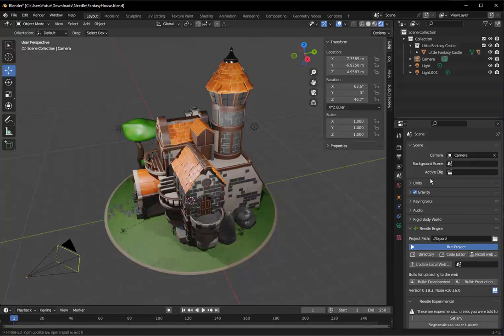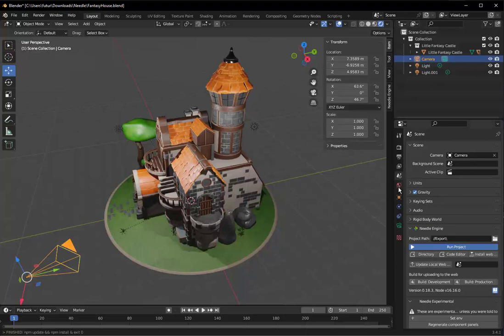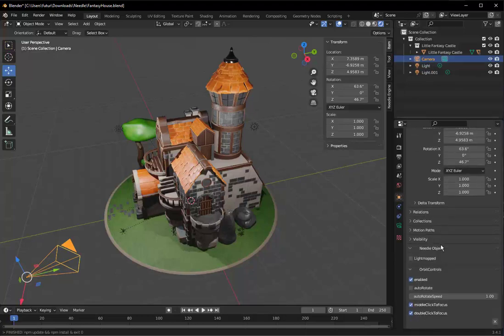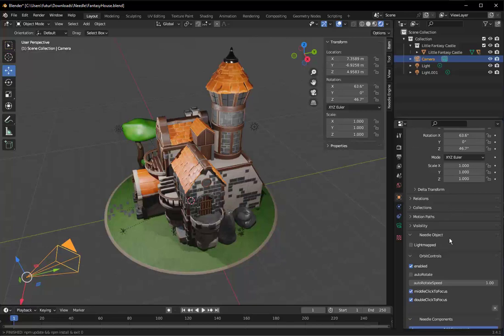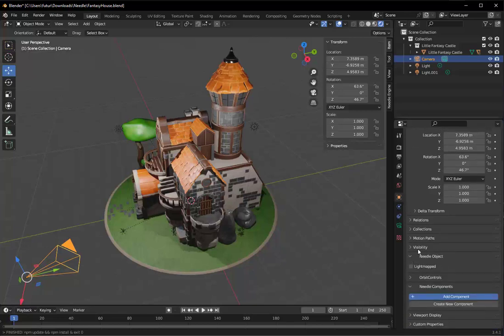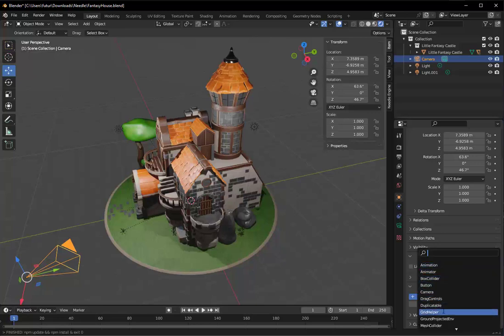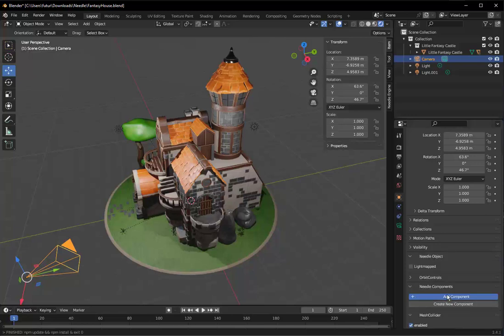The other thing we're going to do is we're going to select the camera and go to the camera object properties. And there is a Needle options there as well. So we have Needle components. I've already added the orbit control. So you do that by clicking add components. We don't have time in this quick introductory tutorial to explain all the components that come with Needle tools.